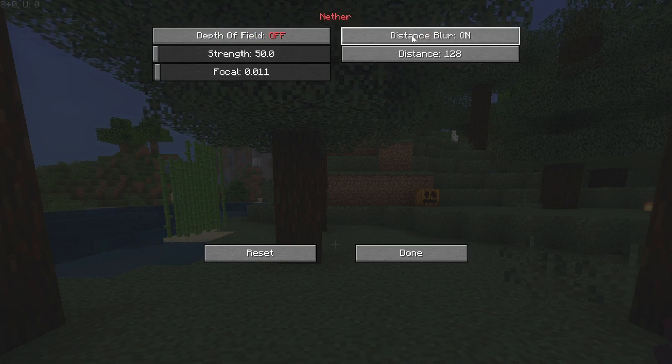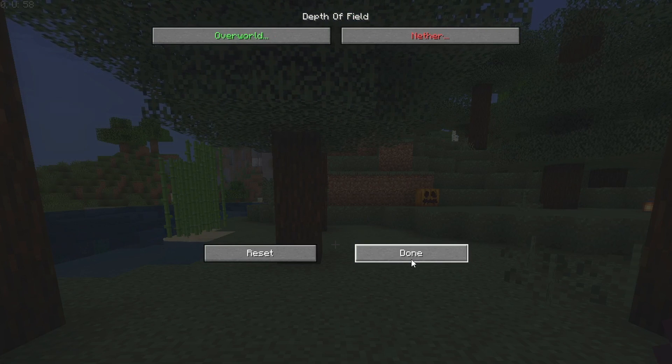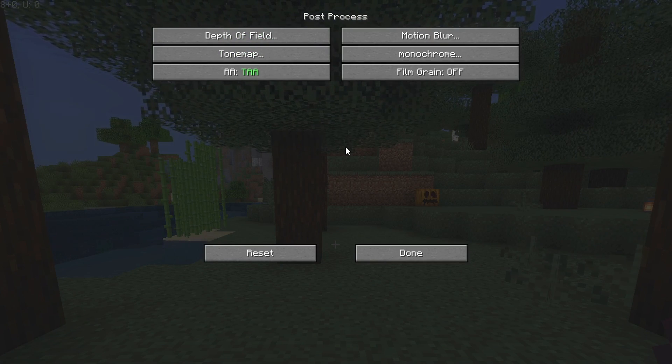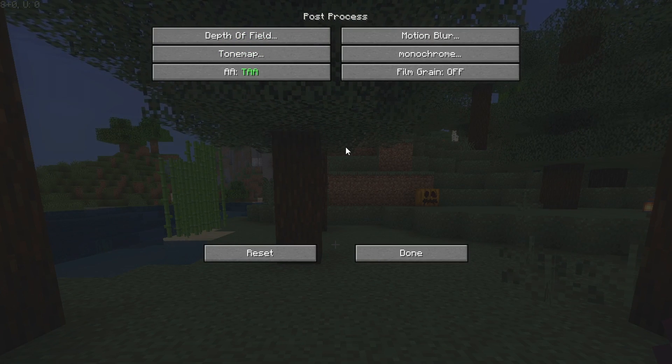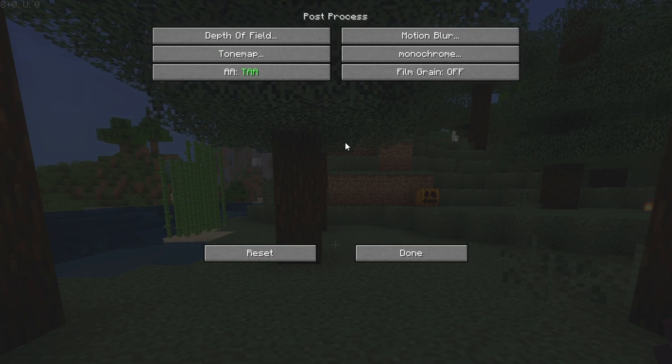You can also do the same for the Nether unless you're not going to visit it. But if you're actually in the Nether and it's also lagging badly, be sure to apply these same settings to the Nether as well.